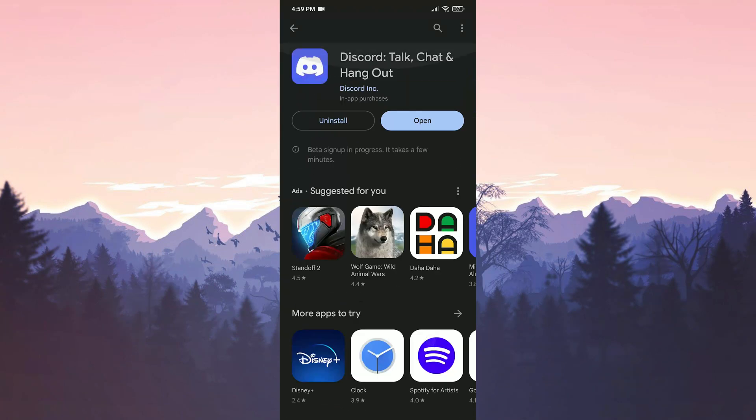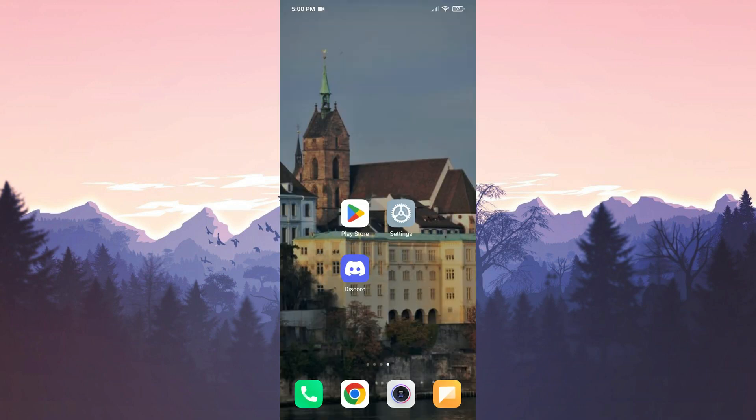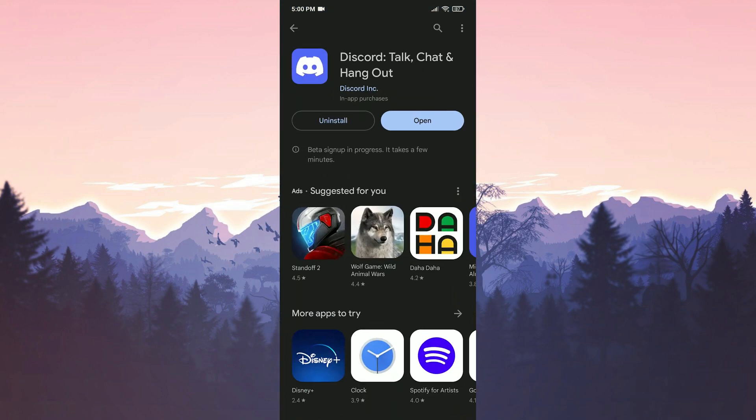The beta signup process may take some time. After waiting for a while, we close the Play Store and then reopen it. Once we've joined the beta program, we may need to perform a small update for Discord.